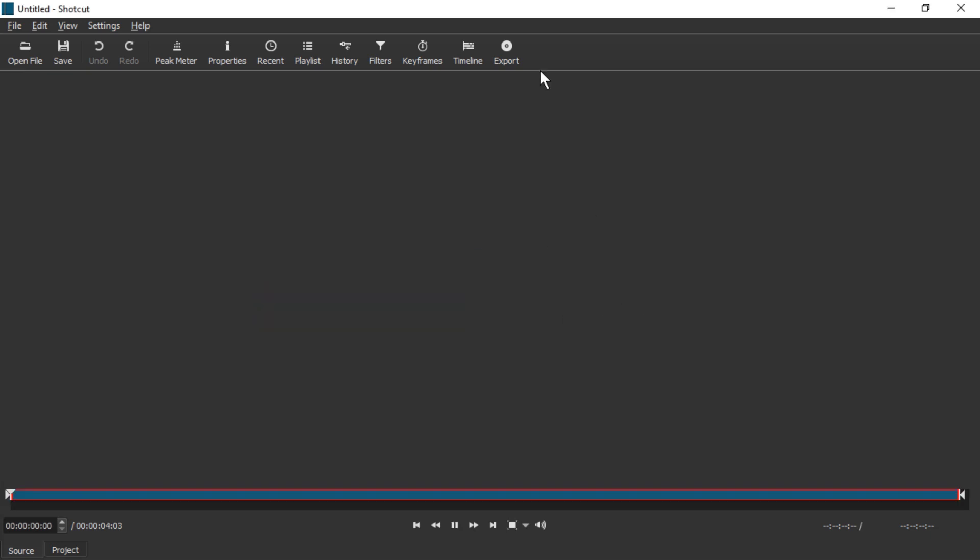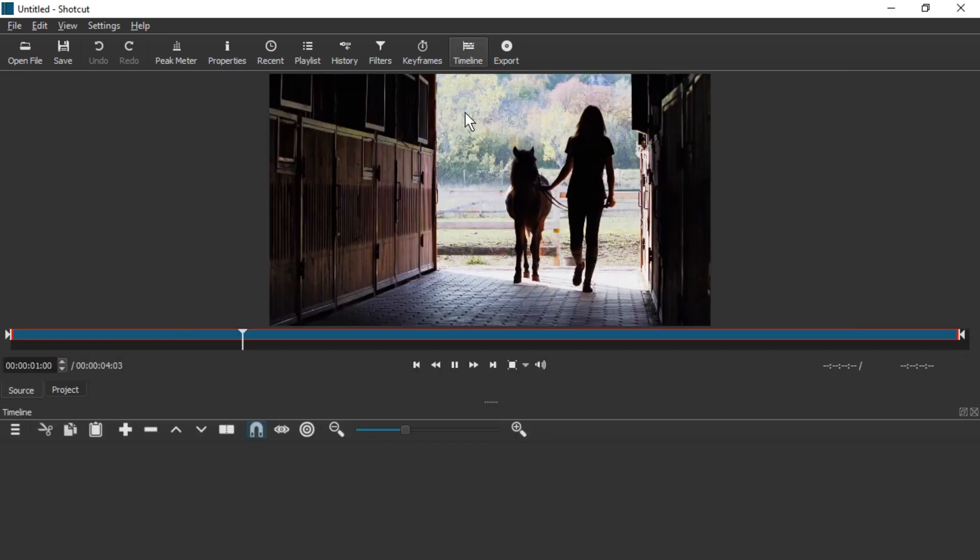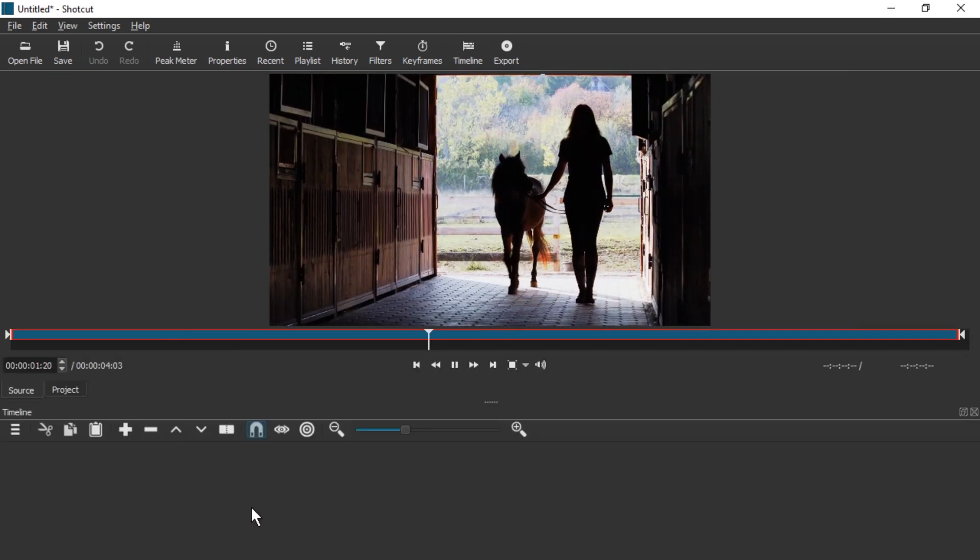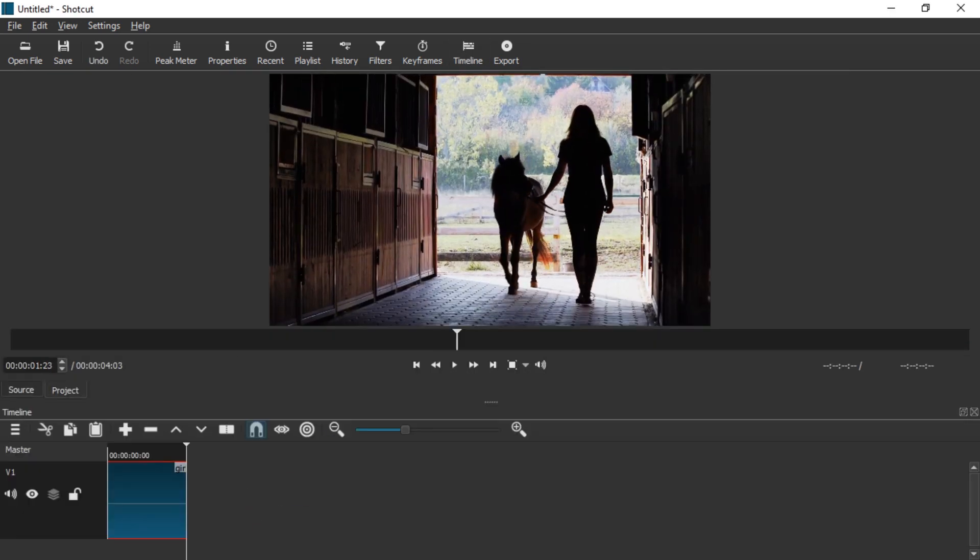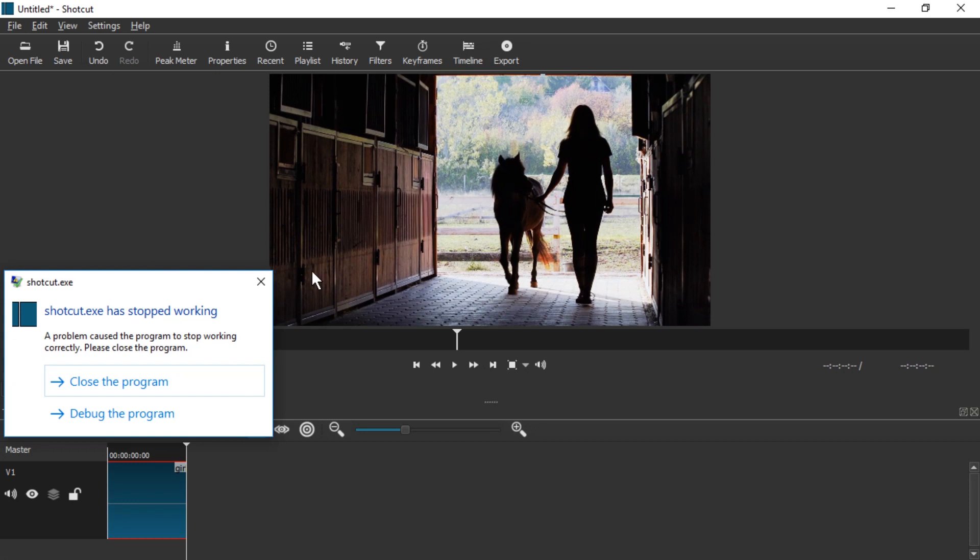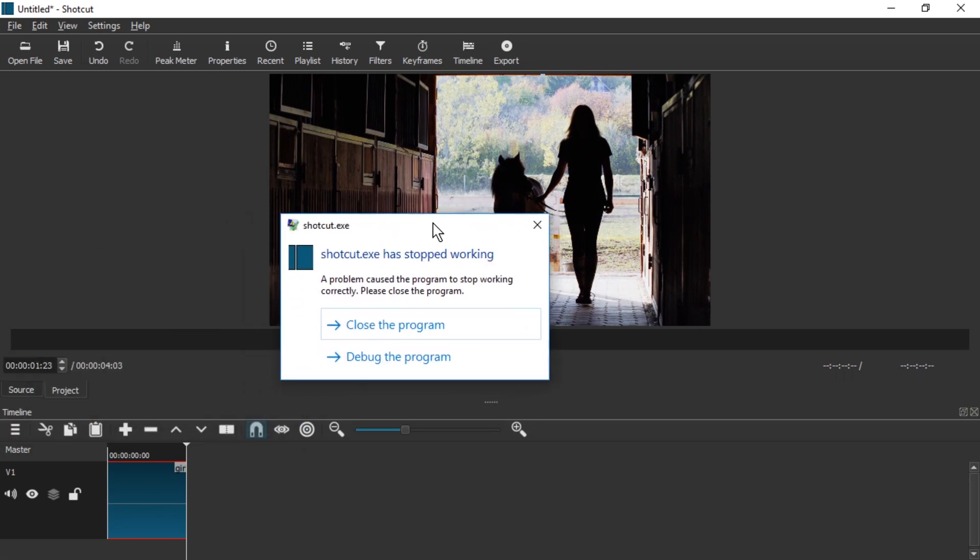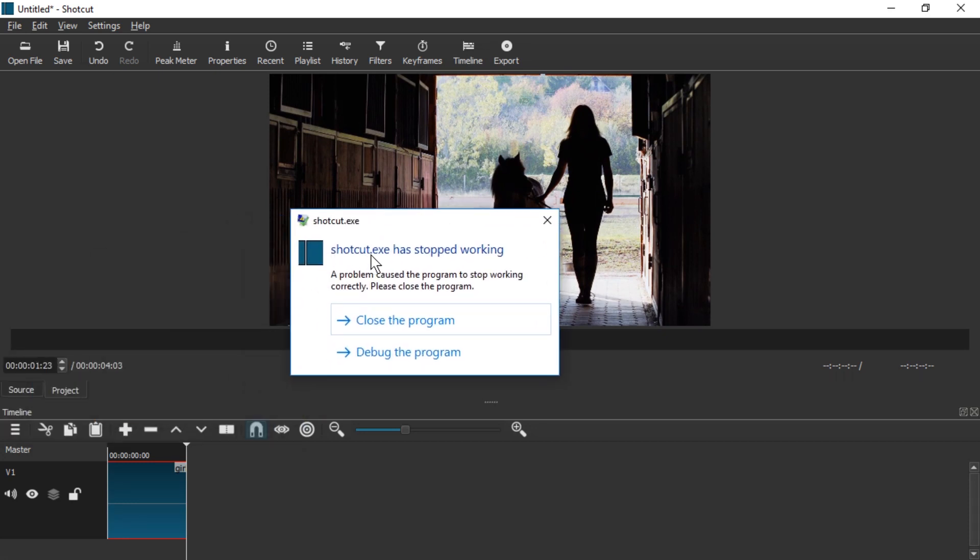Hello and welcome. No matter what I do, it seems that there is a bug in Shotcut which appears all over the place. Shotcut.exe has stopped working. A problem caused the program to stop working correctly. Please close the program. And then we close the program.